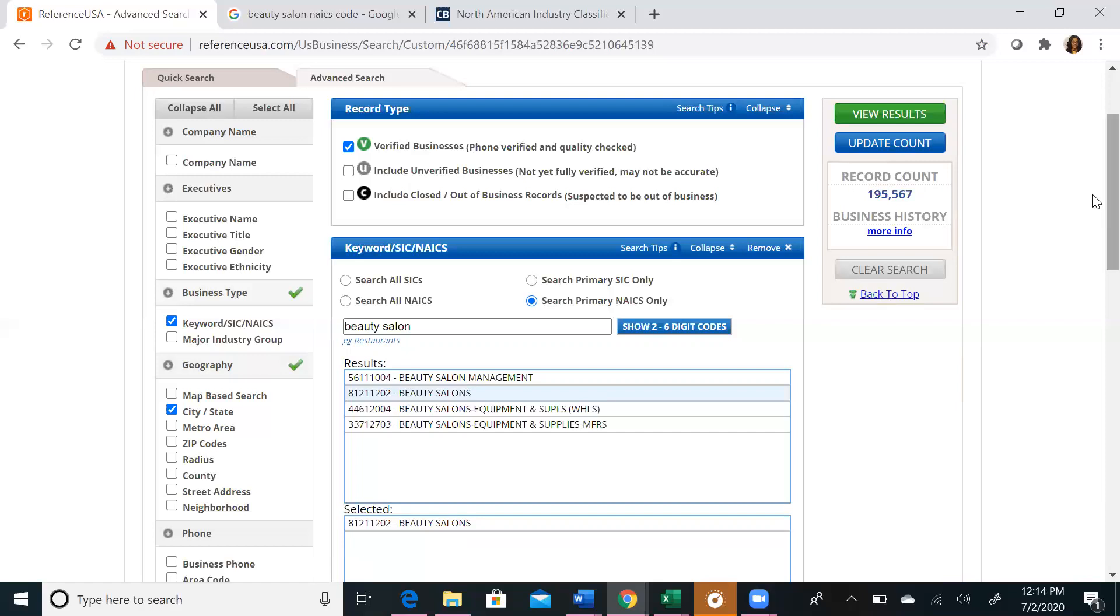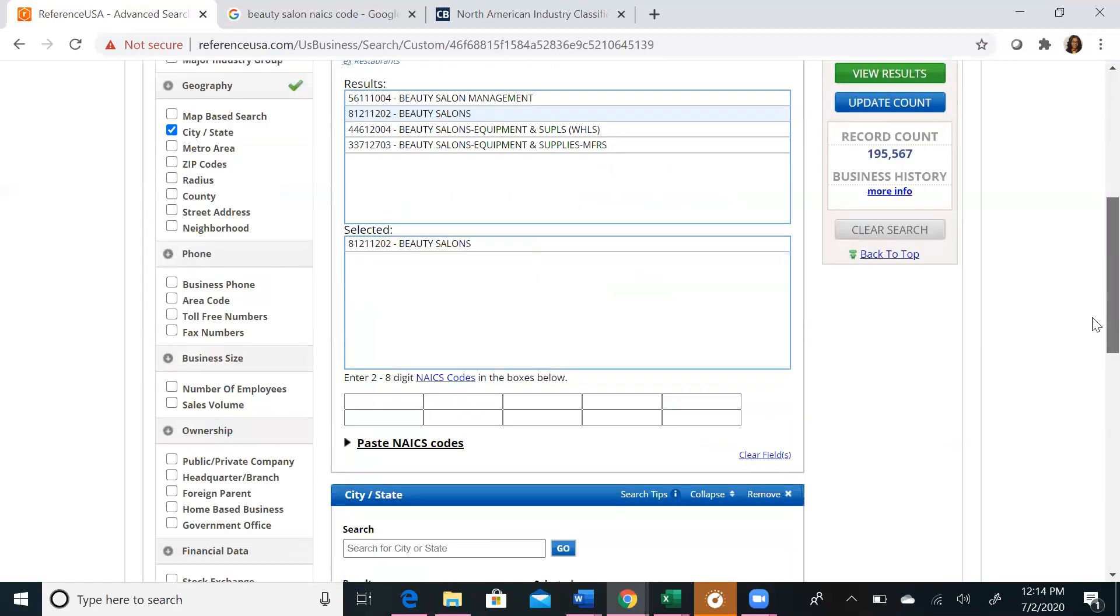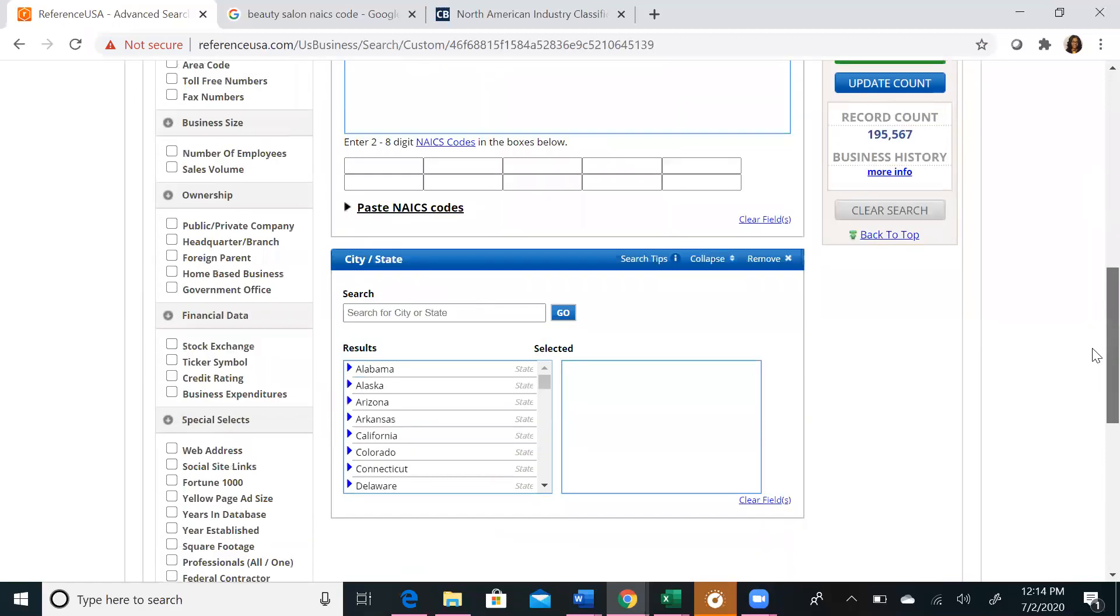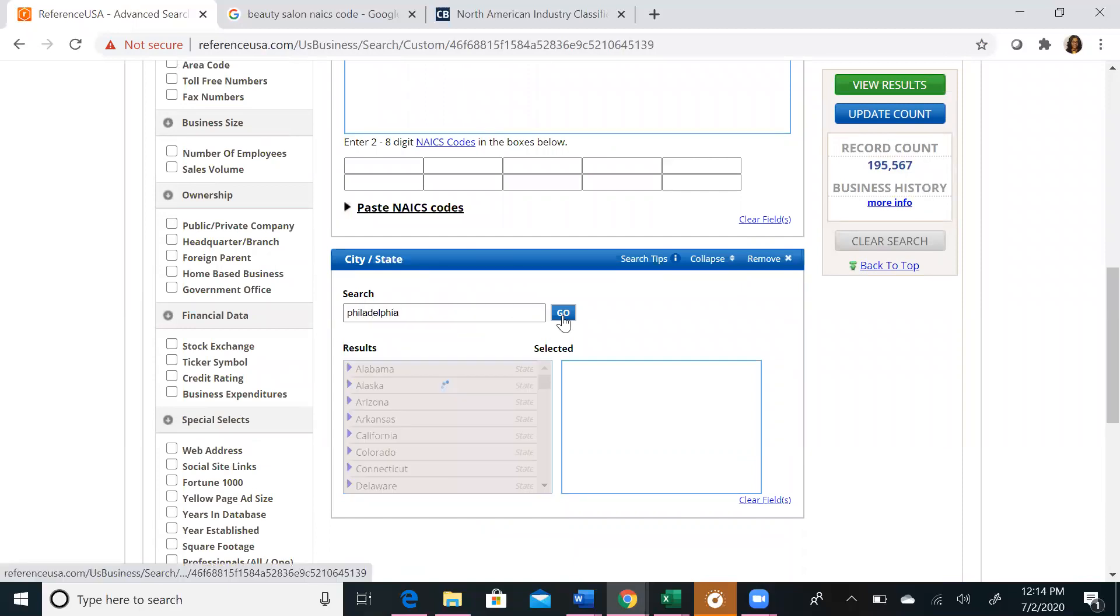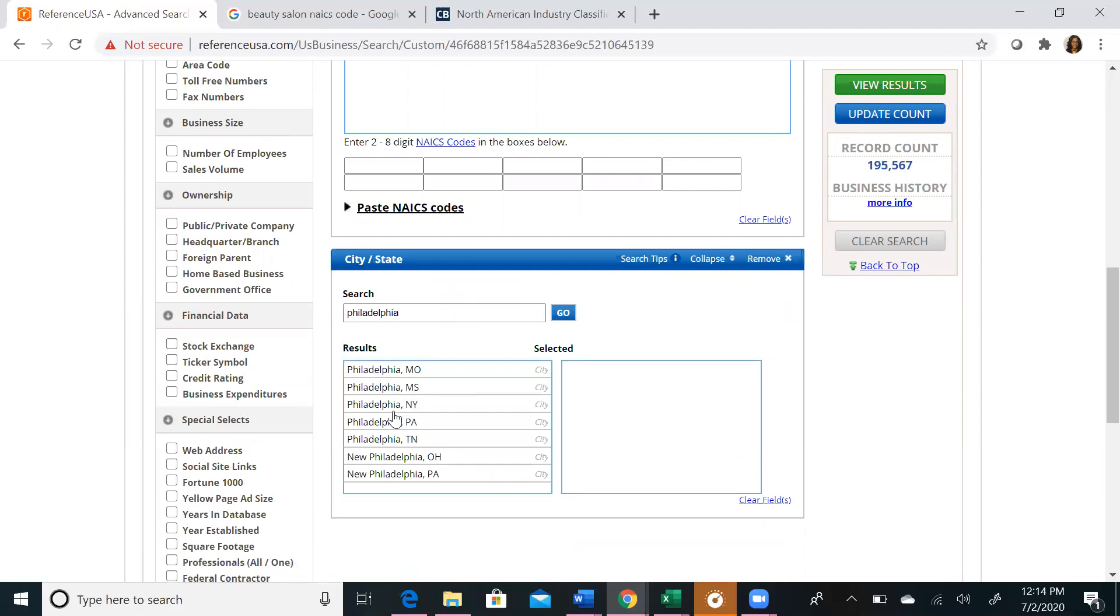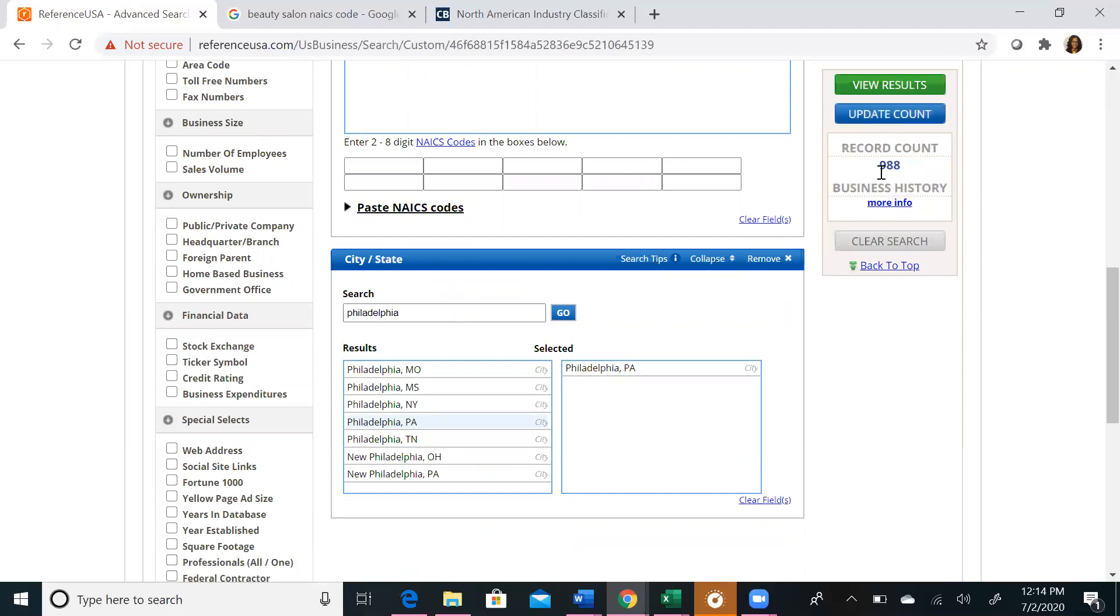So if we click city and state, we're going to scroll down, and we're going to type in Philadelphia. We're going to choose the city and state, and then we're going to update our account again. We now have 988 results, which is very different from the 15 million we started with.